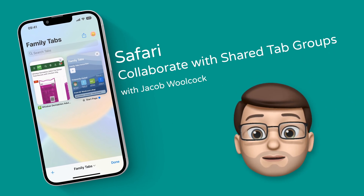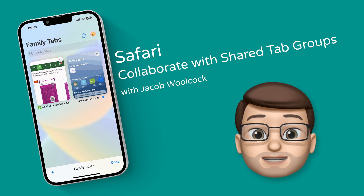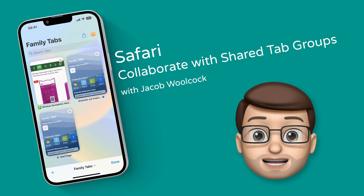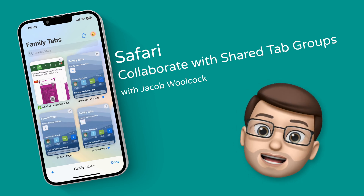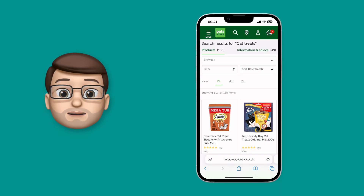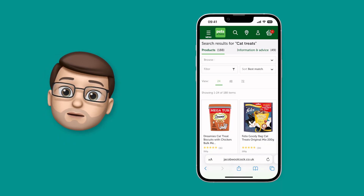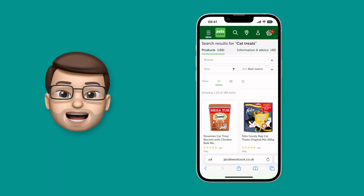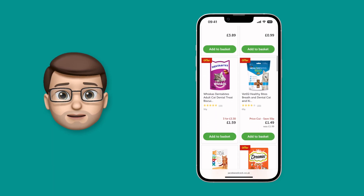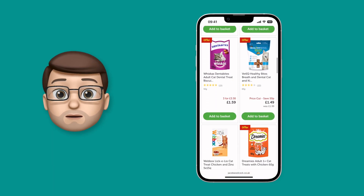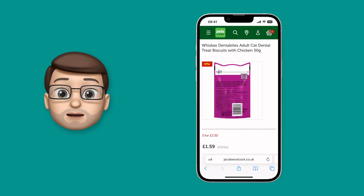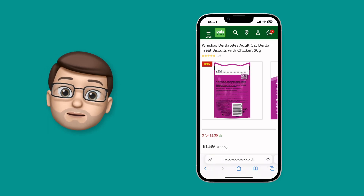Did you know that in Safari you can now share groups of tabs with friends or family? It's super easy to set up. To show you how this works, I've made a test demo account on my iPad — the account is for my cat Polly, because I haven't got any children to make a child account for. Now it doesn't matter who you're sharing this with; the way you do it is the same.